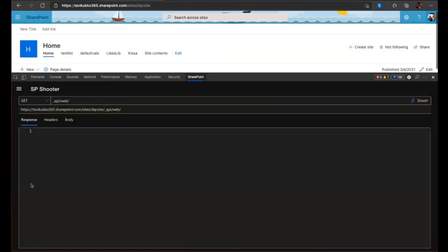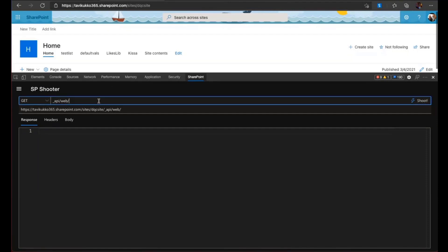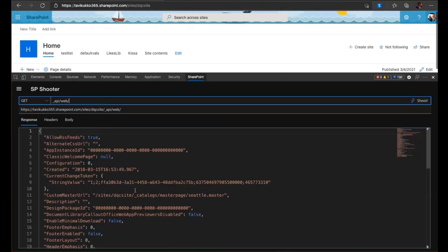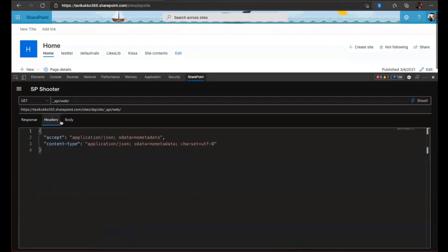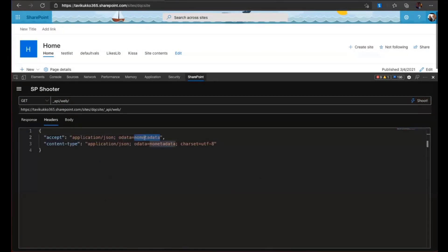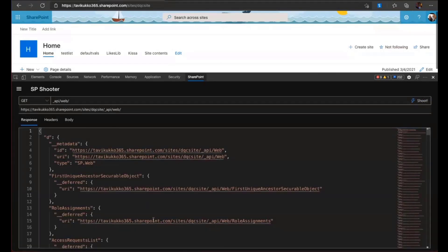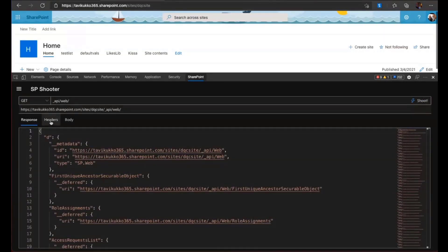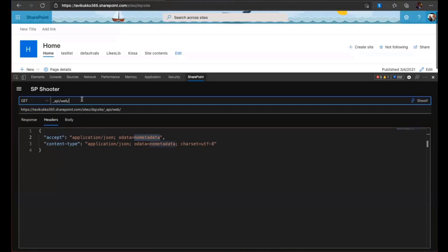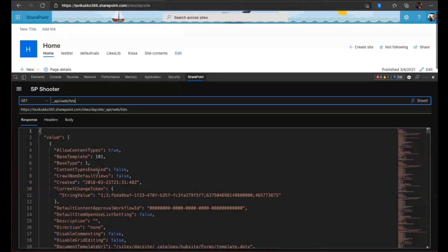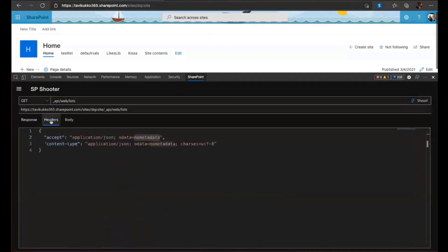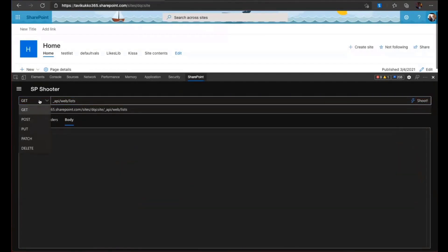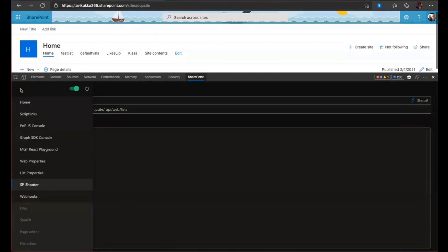And then this is also quite a new thing. This is SP Shooter. So this helps you if you want to study different REST endpoints of SharePoint. You just write it here and you press enter. You will get everything here. You can specify the headers or body. If I put here like verbose and shoot. We can see that I get the maximum amount of headers here. Or then I can just remove it back. And I can check here like lists. So I get all the lists here. So you can select the method POST, PUT or whatever from there.